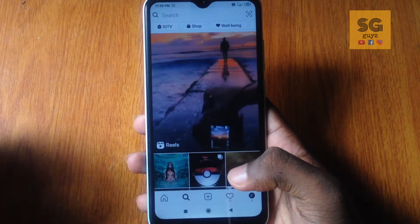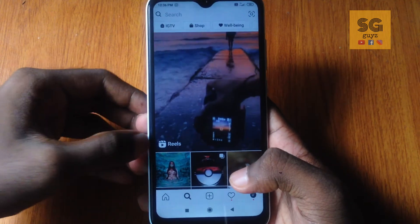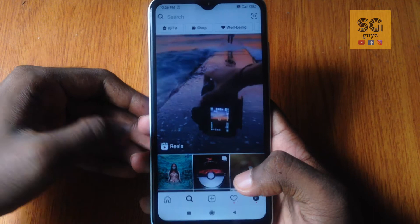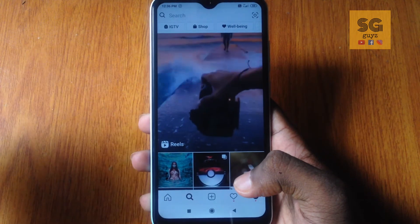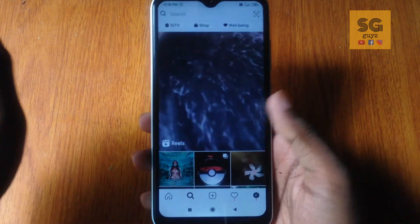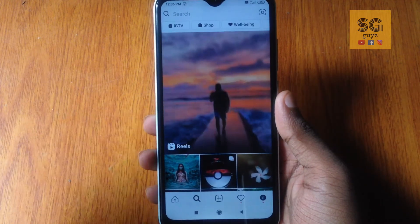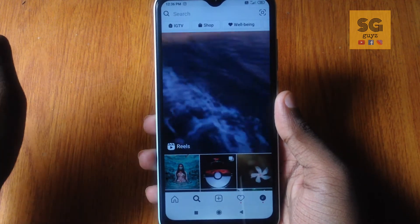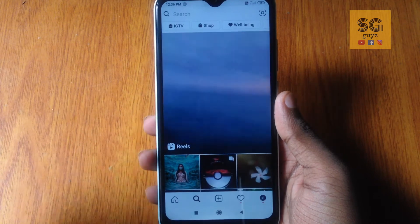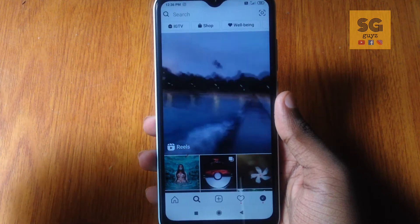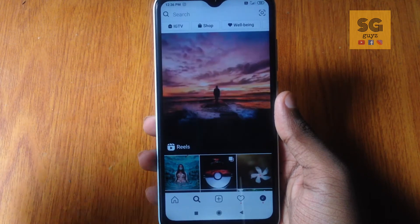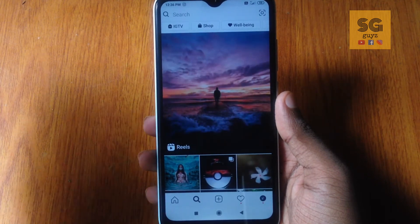This video is going to be playing. Now you can see the Reels. This is a new feature. We have IGTV and we have short videos on Instagram. You can press the Reels.